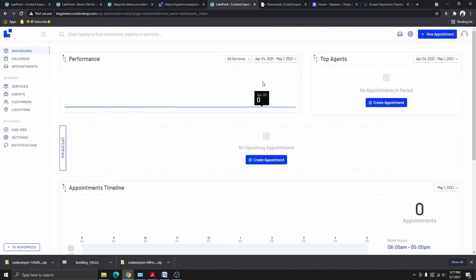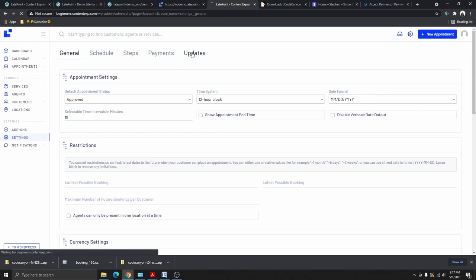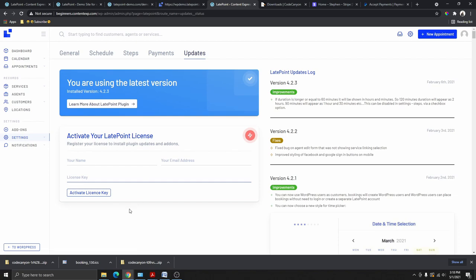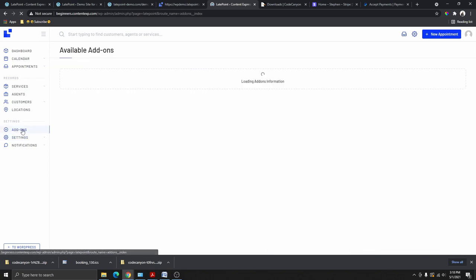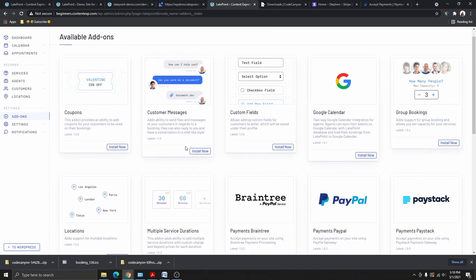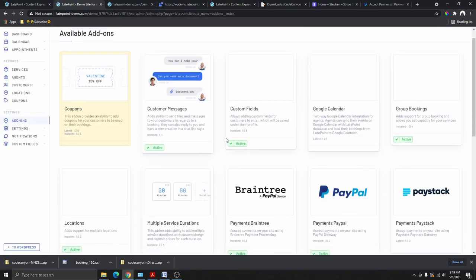The first thing you need to do is activate your plugin. Go to Settings, then Updates. Enter your name and the email address used when you bought the plugin, then paste your purchase code and click Activate License. Without activating the license, you won't be able to activate the add-ons that come with the plugin. On the add-ons page, you only need to activate the ones you need — such as Custom Field, Customer Message, and Location.